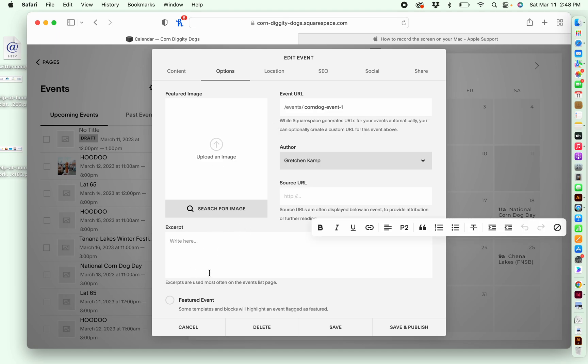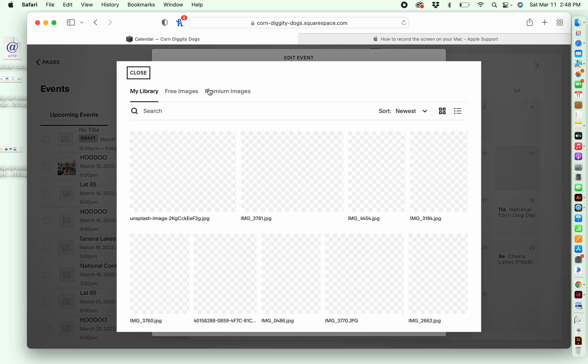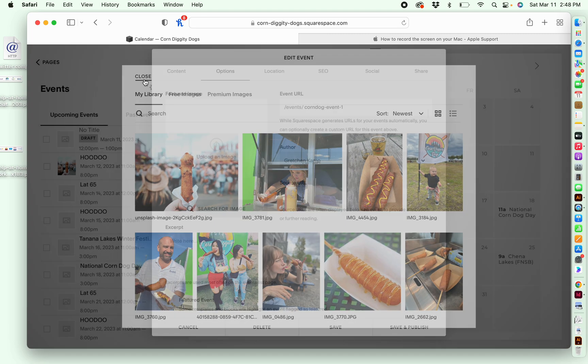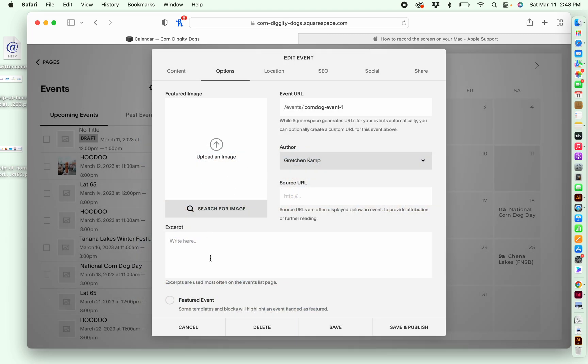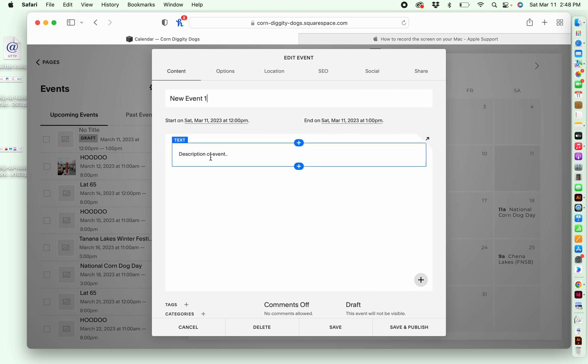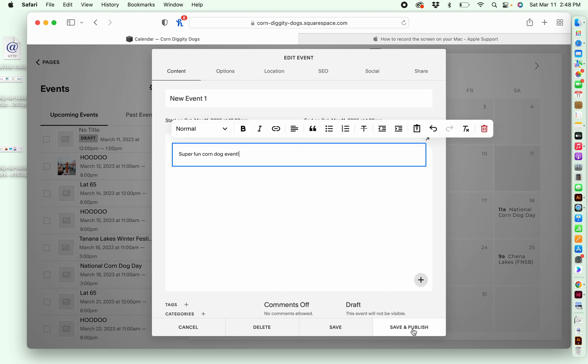And again, it's up to you, but it's nice to include an excerpt and also an image. But for this example, actually, I'm just going to include the excerpt without the image. So super fun corndog event. And then I'll put the same thing over here in the description.